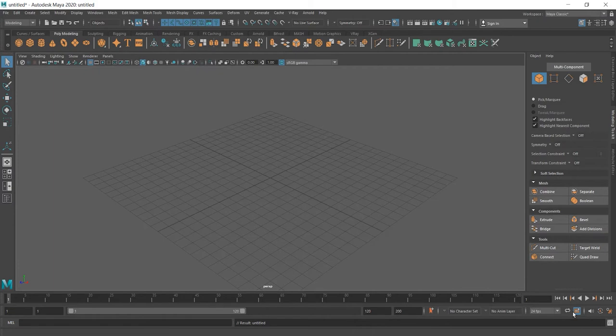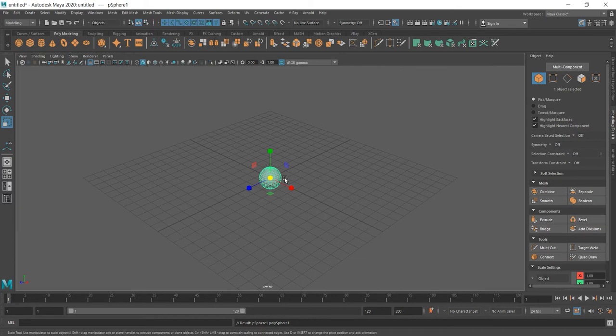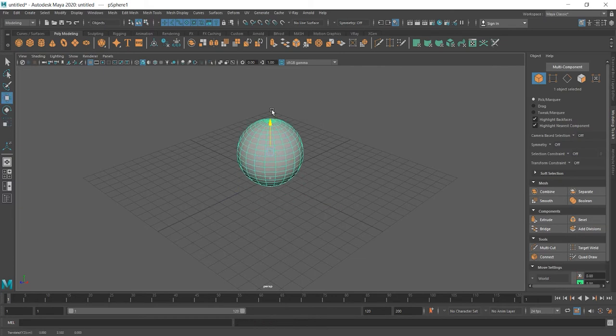What can they do? Let's go to the Polymodeling and choose Cube again or maybe Sphere this time, click R to scale it and W to move it up.